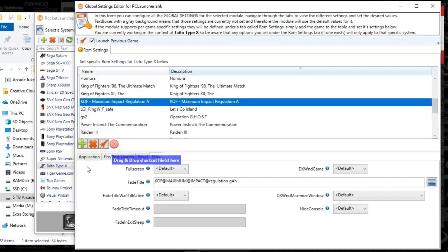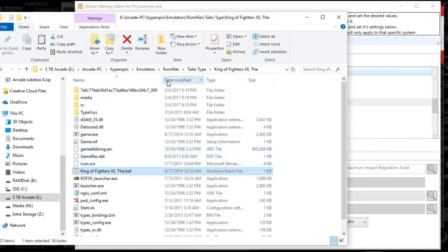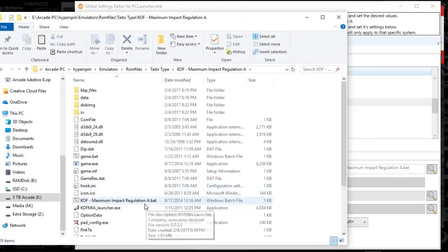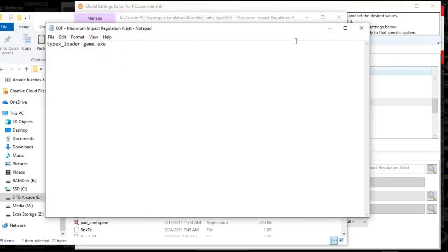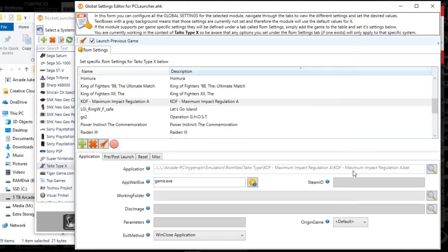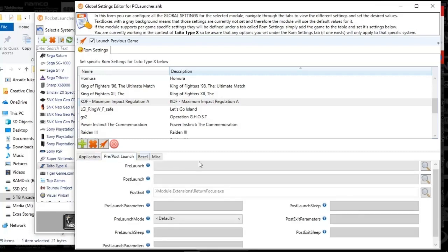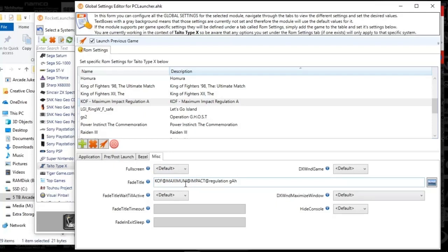We're about half done. Next is another bat — type x_loader game.exe, save as bat. App wait is game.exe, win close application, return_focus. The fade title is 'KOF at Maximum Impact Regulation G AH'.